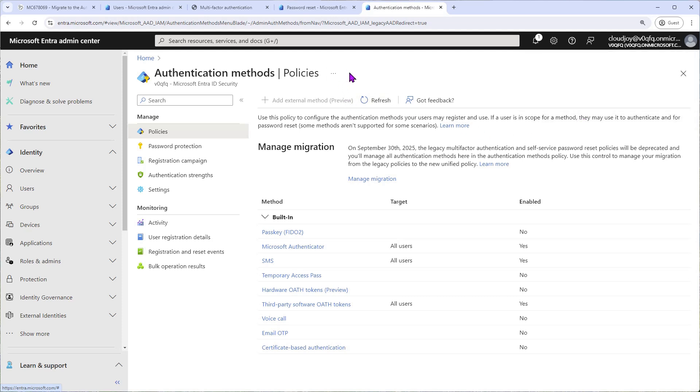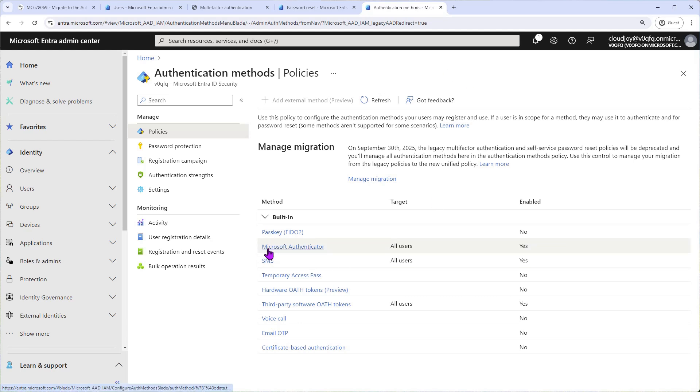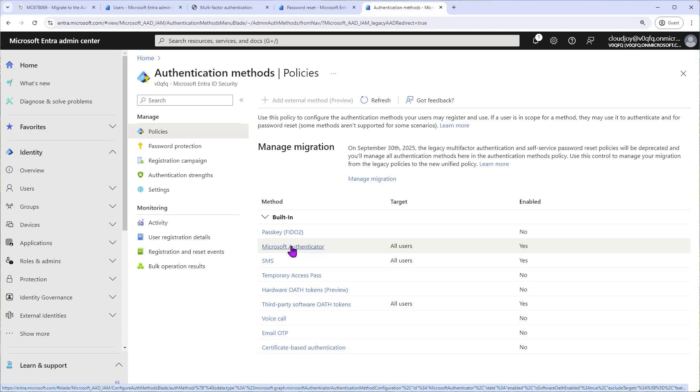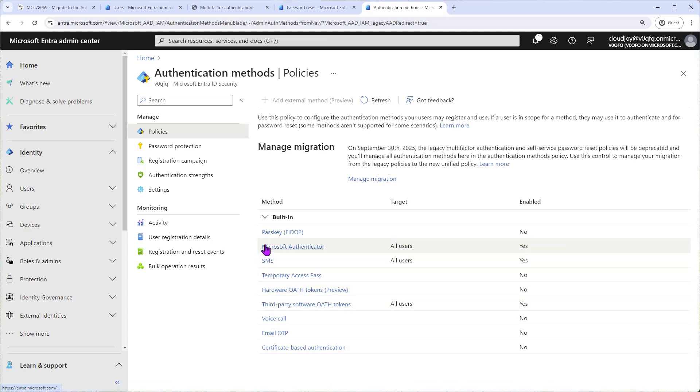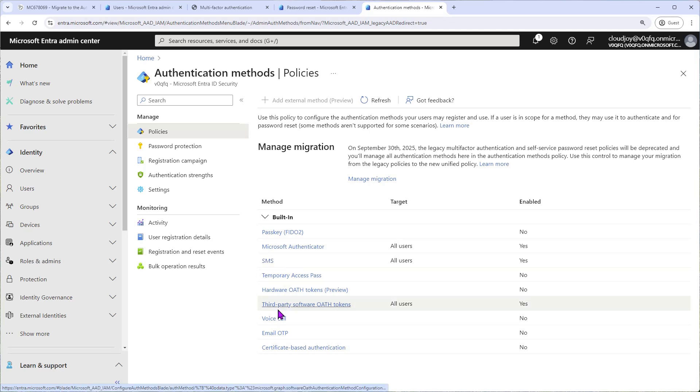You can also test this by going through the sign-in flow for your tenant and making sure that you can see these three authentication methods. Of course, if your legacy authentication methods were also set up to these three, you won't notice any difference and it will look exactly the same. However, if the legacy authentication method was different, like I mentioned previously and you had voice call enabled for example and now you don't, you're not going to see voice call as an option anymore.